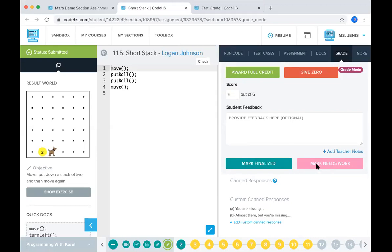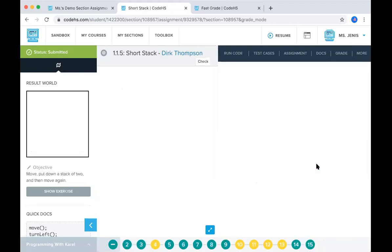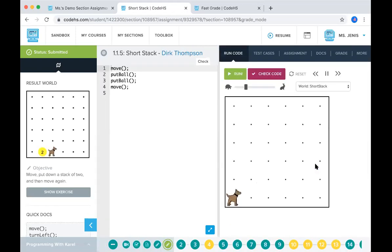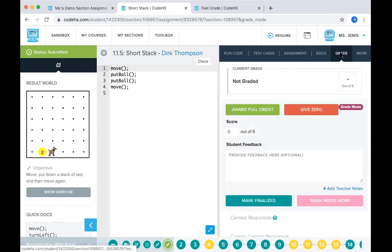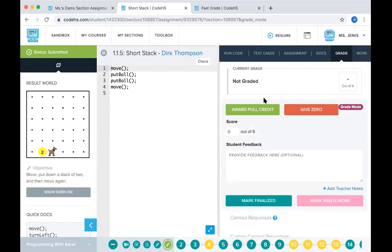So I'll just go ahead and mark this as needs work. And then your next student will come up. So this is Dirk's editor. You can go into his grade section and give him a grade as well.